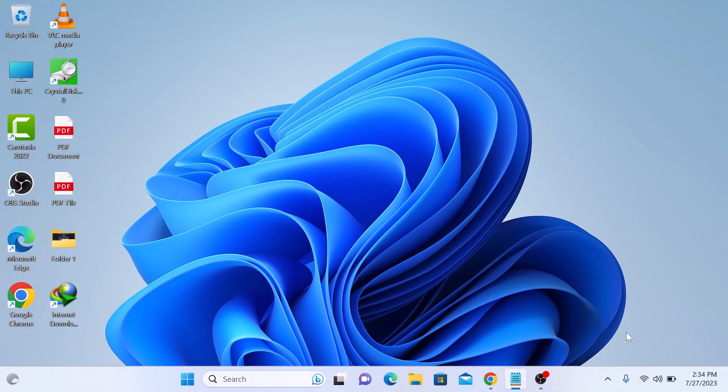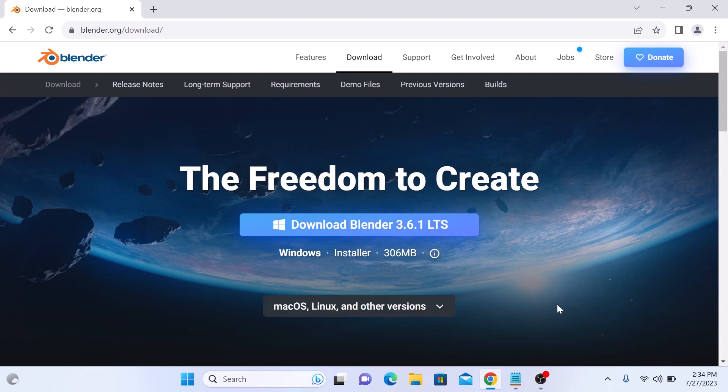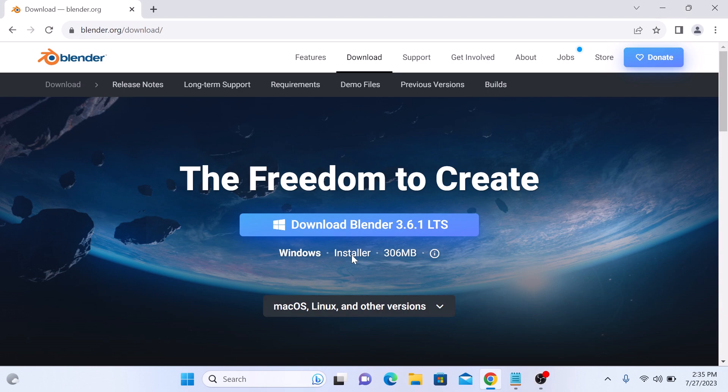Open the link given in the video description. It's the official download link for Windows 10 and Windows 11. Currently, this is the latest version of Blender. This is the download link for Windows operating system. If you are using Mac OS, Linux, or some other versions, then you can download from here.